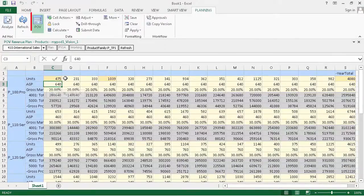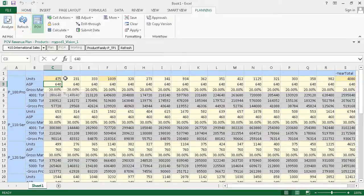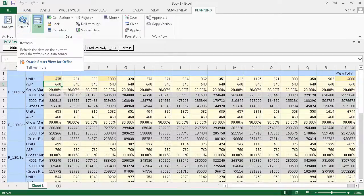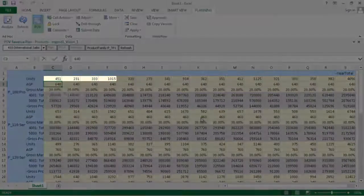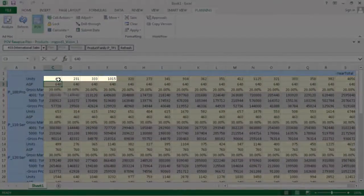To undo data entry changes, click Refresh on the Planning Ribbon. The cell value returns to its original state.